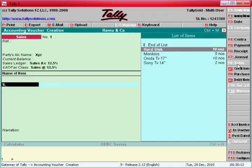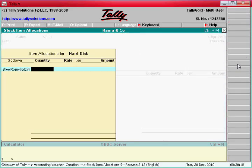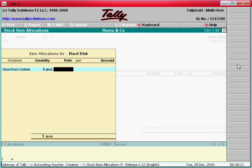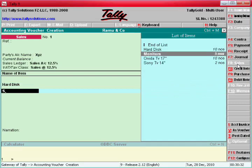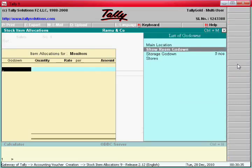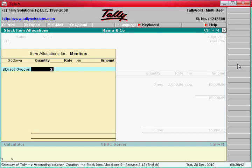Hard disks — we can select 5 numbers, so 5 numbers, 4 discs, 3,000 each. Then Monitors — say Storage, go down. This stock is Storage, go down — say here 2 numbers.